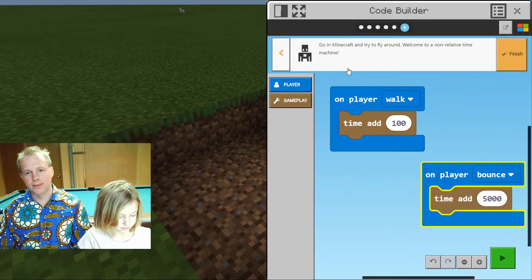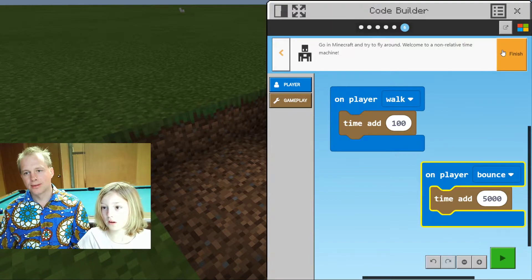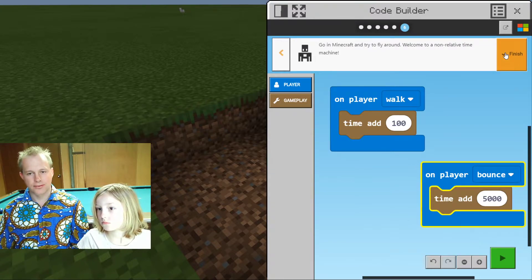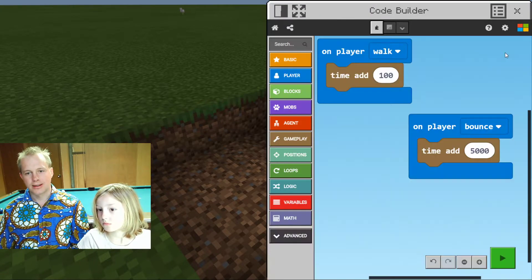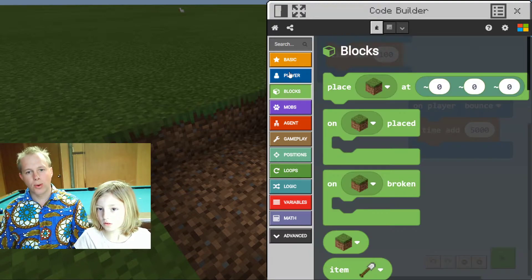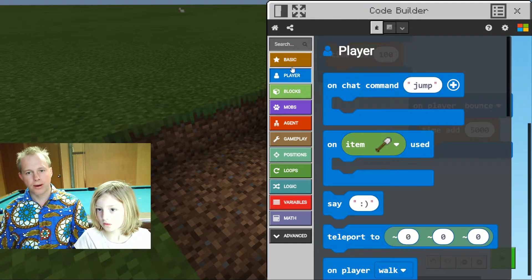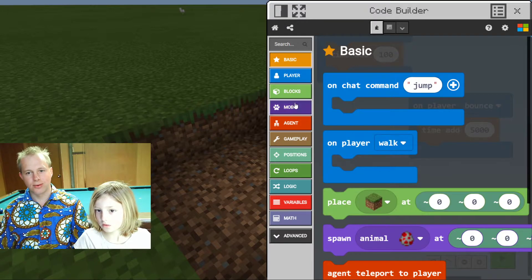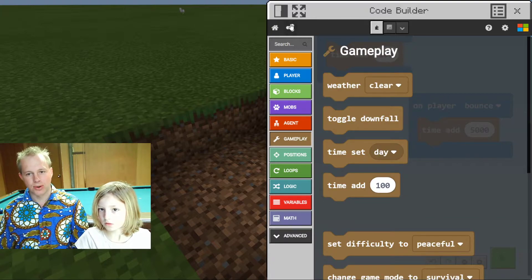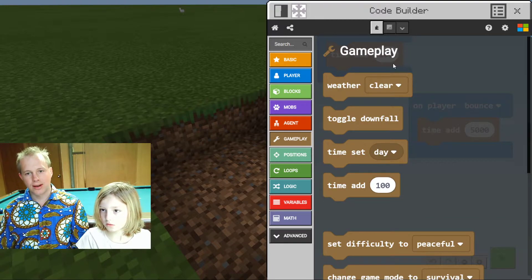Let's see if we're done with this tutorial. It says 'Finish' — let's click on finish. When you click on finish, you get access to all the blocks and you can do more stuff. So make sure when you're done with the tutorial, you click on finish.